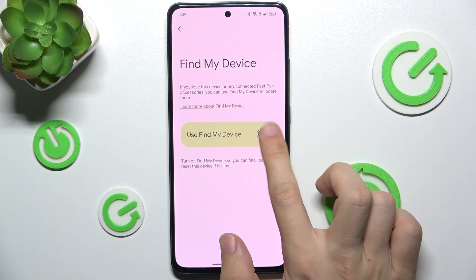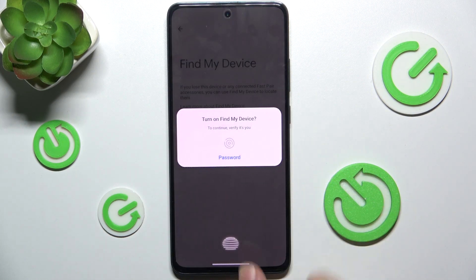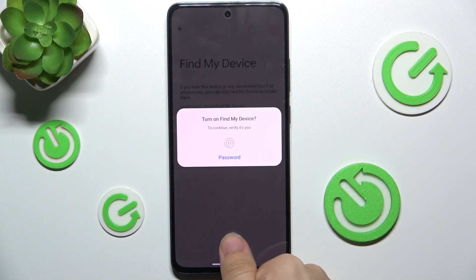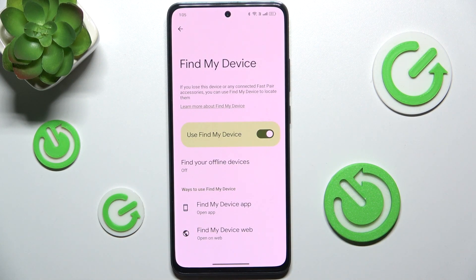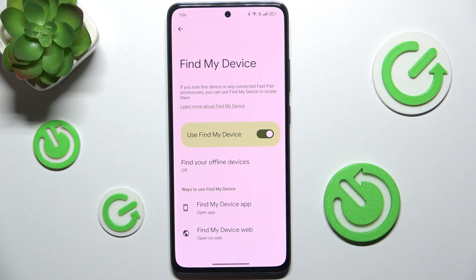Or enable it. Enabling this function might help you in finding your device when it's lost or stolen, or restoring its data when it's stolen.